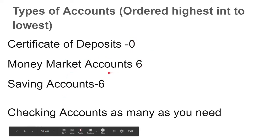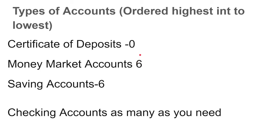These numbers here are the amount of times you can withdraw from the account. A certificate of deposit has the highest amount of interest, but in return you cannot withdraw from it for a certain period of time. So let's say you get 2% interest and your CD is for one year — you'll get that 2% interest but you cannot touch the money. If you do, you will incur a penalty. For example, if you take it out at month nine, you might lose three to six months worth of interest depending on your institution.